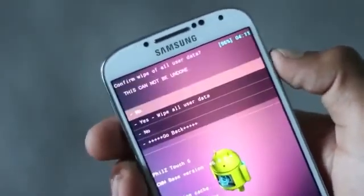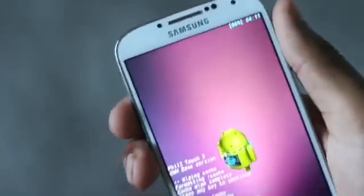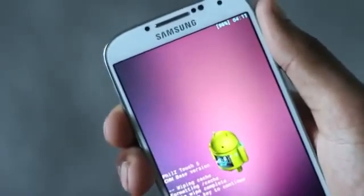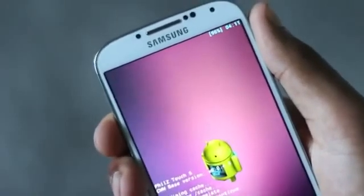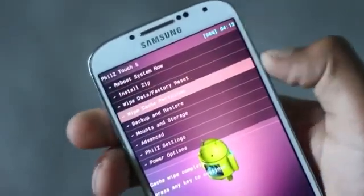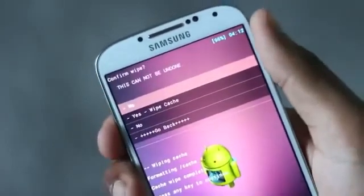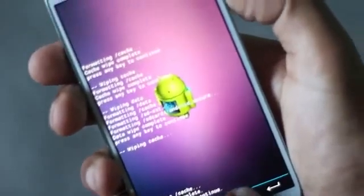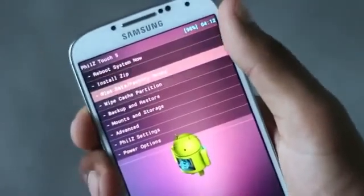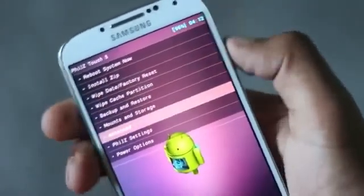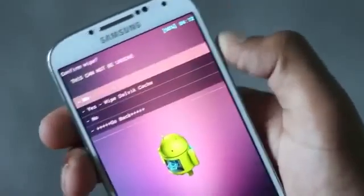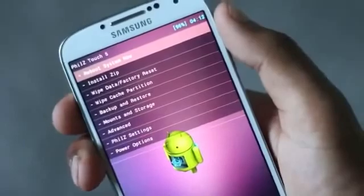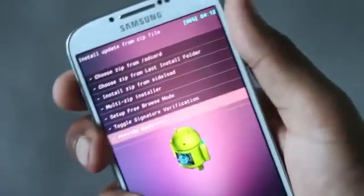First, we need to perform a full wipe. Find the wipe data/factory reset option and delete all user data. Then find the wipe cache partition option and hit yes to wipe cache. Now go to Advanced, find the wipe Dalvik cache option, and hit yes to wipe Dalvik cache. Go back.